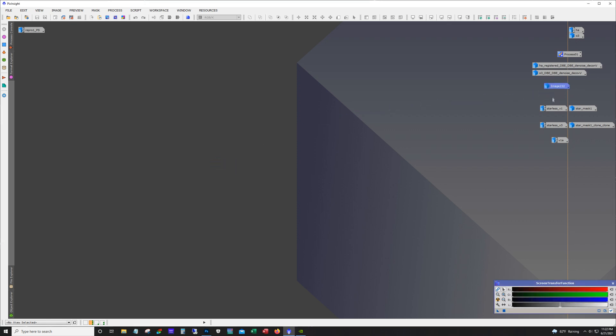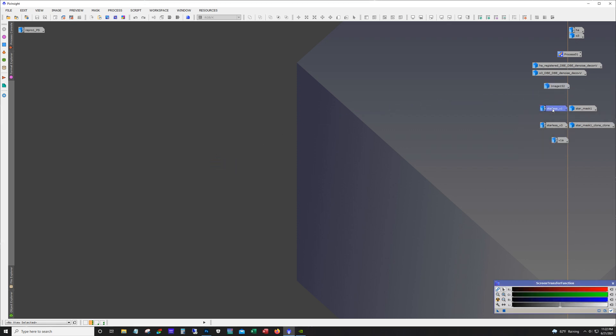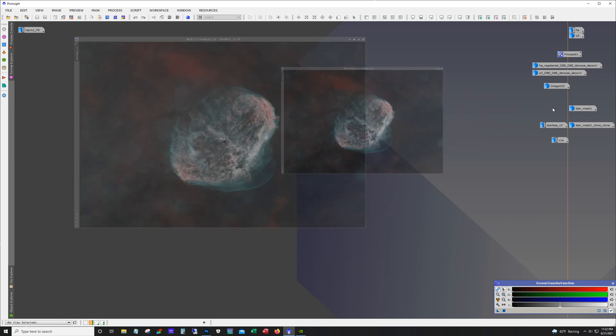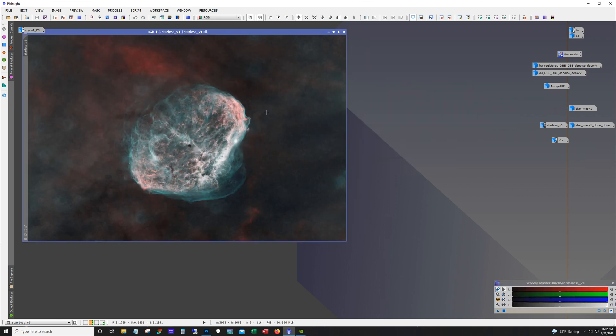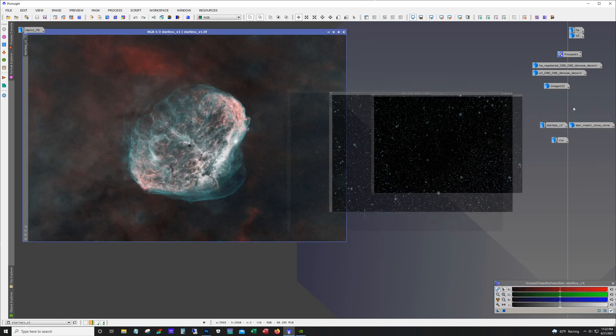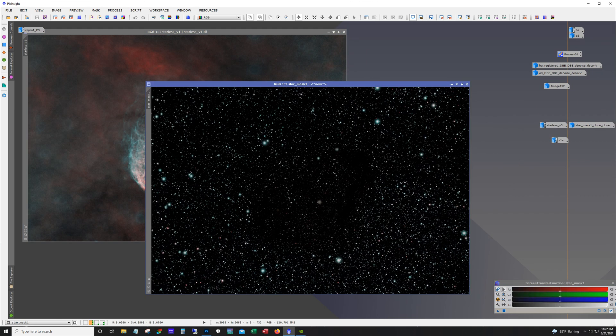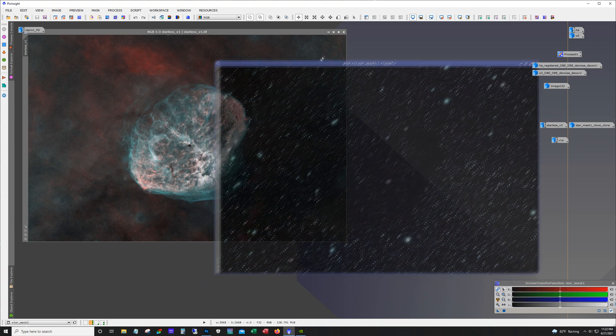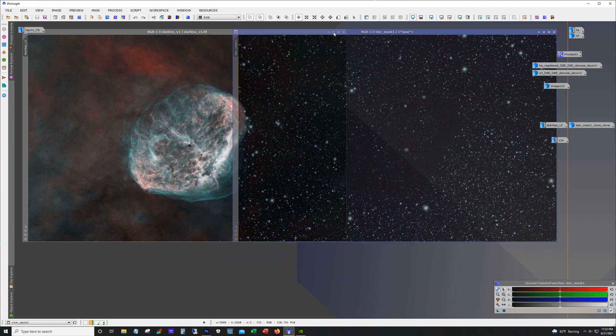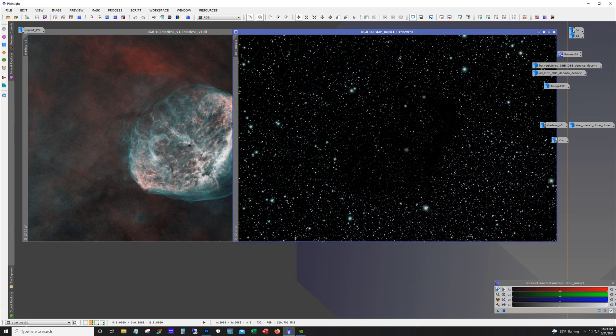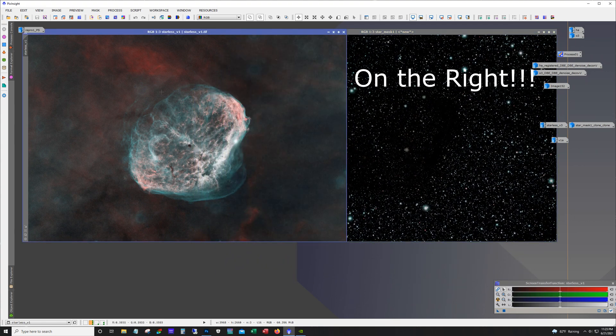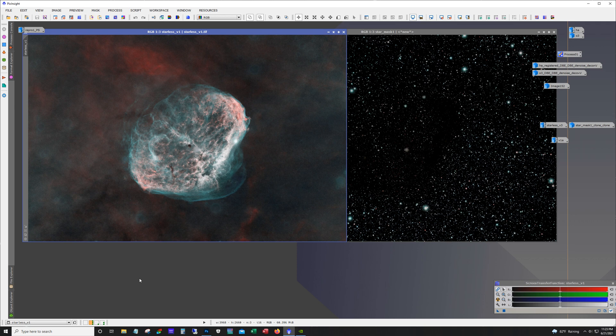And so next, I ran StarNet to remove the stars. And of course it generated the mask. So here are my stars on the left and here's the starless image.